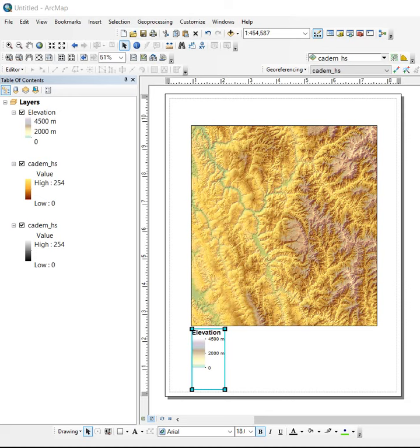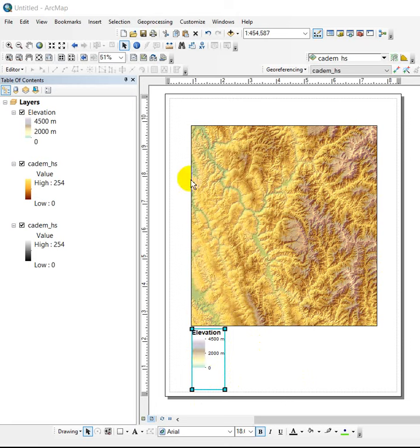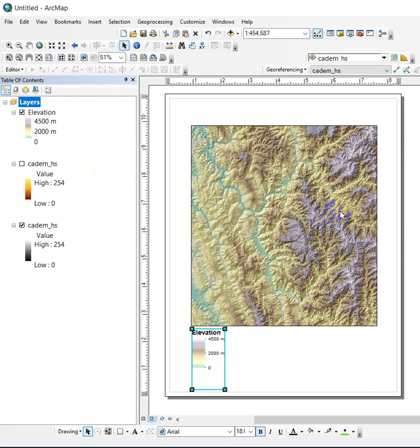Hi everybody. Somebody brought up a comment about color ramps and how they display in the elevation legend when we've got them set to be semi-transparent and they don't always match. So there are a couple of ways you can deal with that.